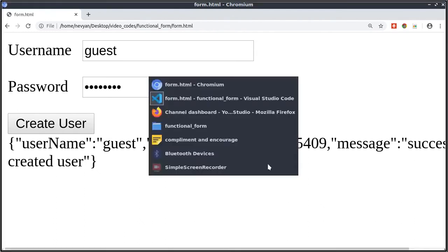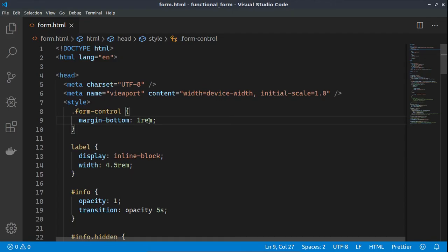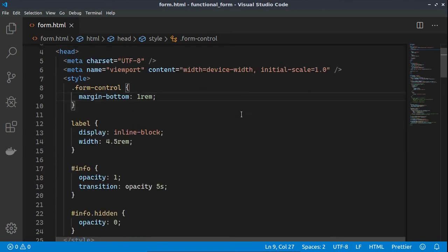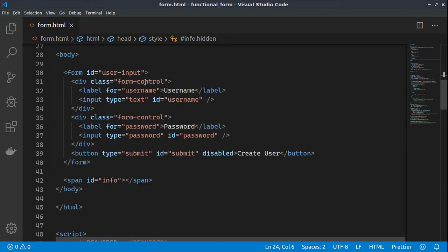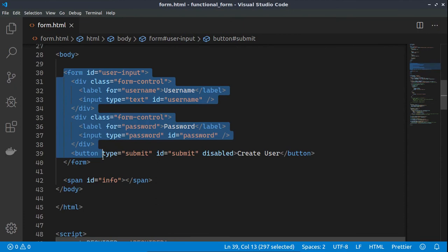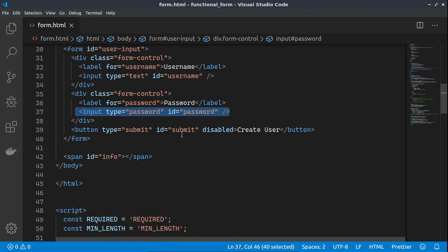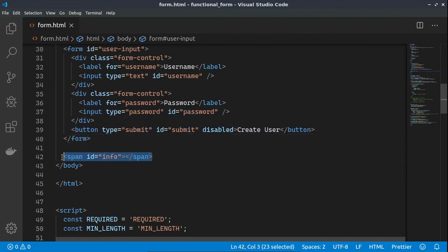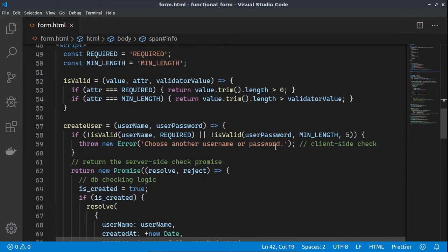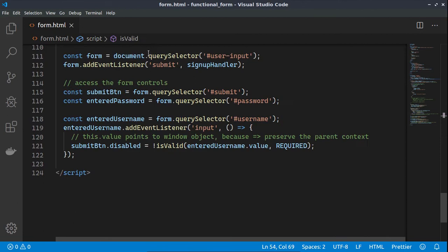We go to our editor and here we see a normal HTML document with some styles. This is our form — we have one input for the username, one input for the password, one submit button, and a span which will display the resulting information from the form submission.